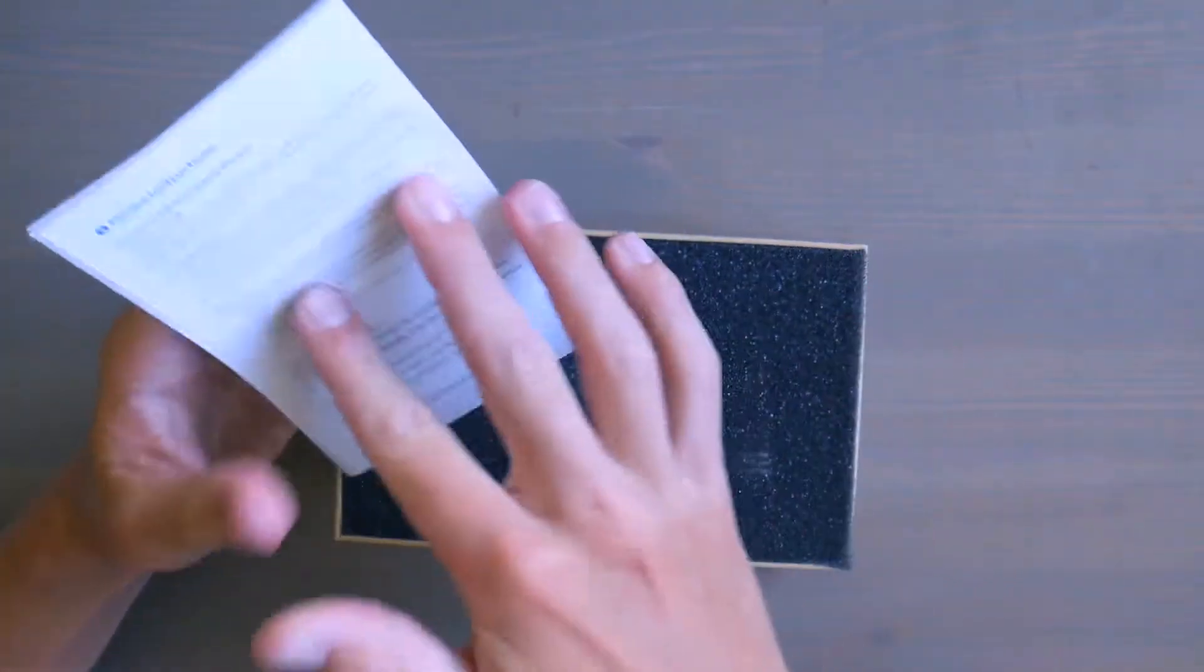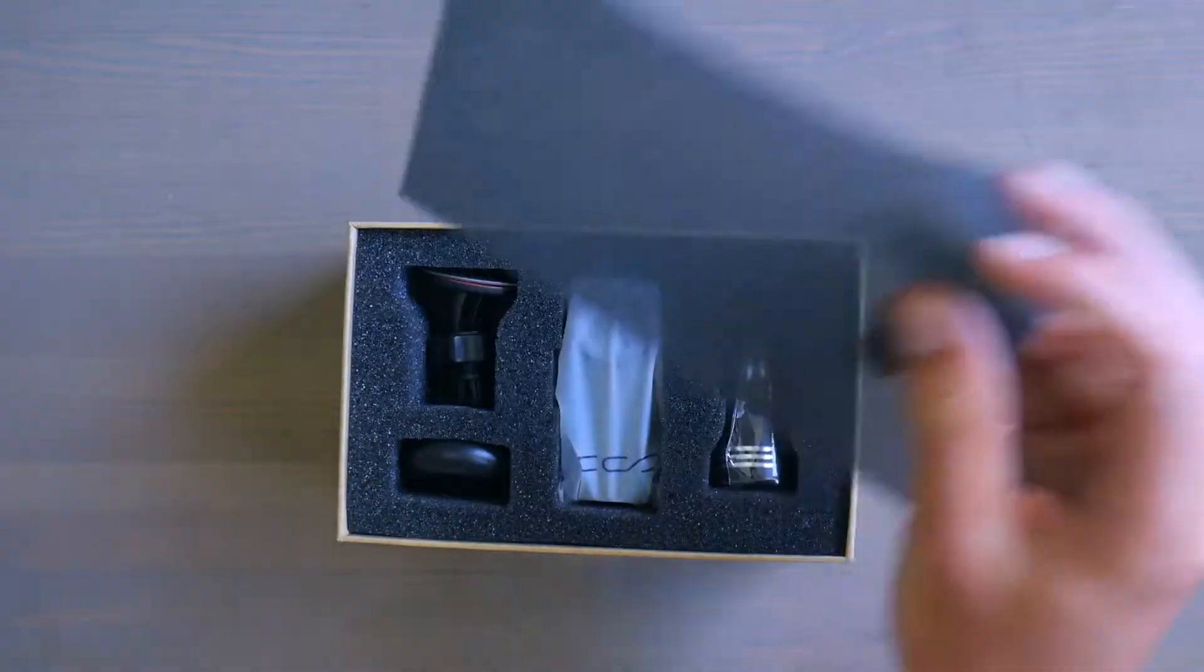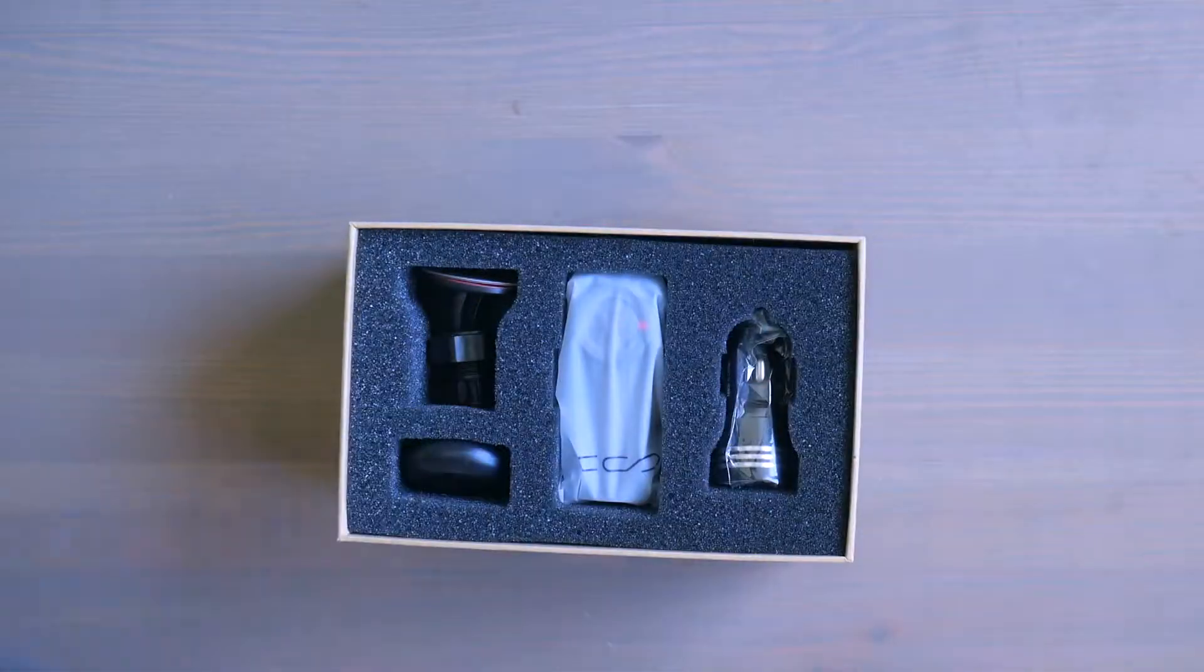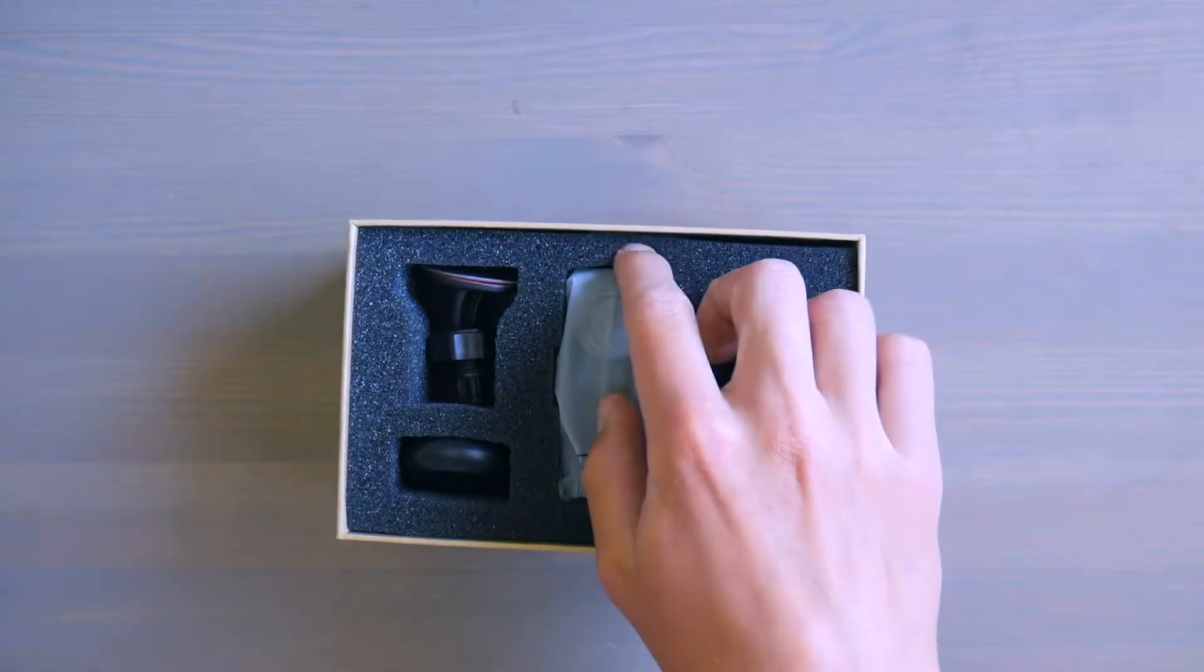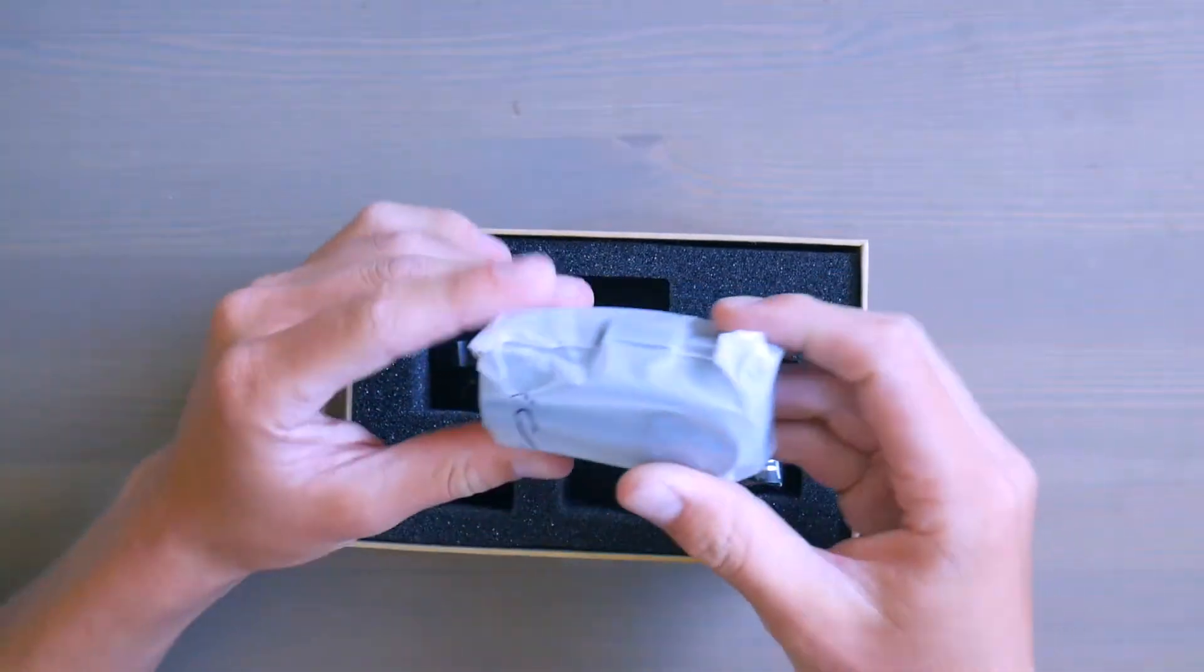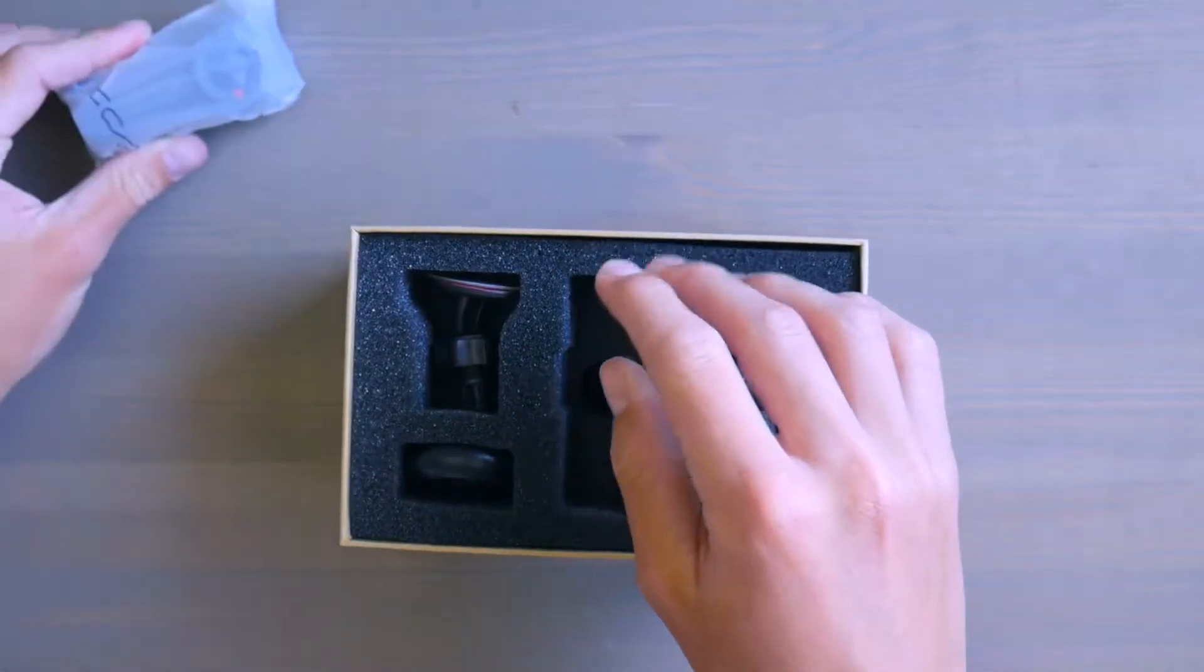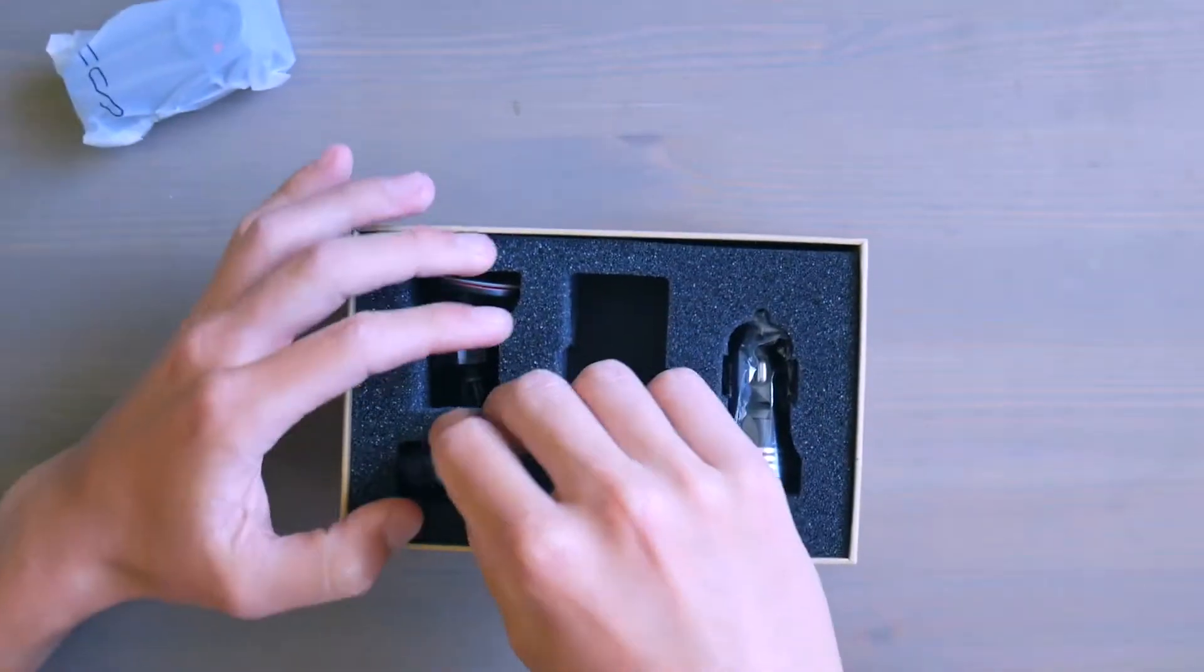And let's open it up and we've got a very small dashcam. That's really small. So we'll put that to the side and we'll open up later.